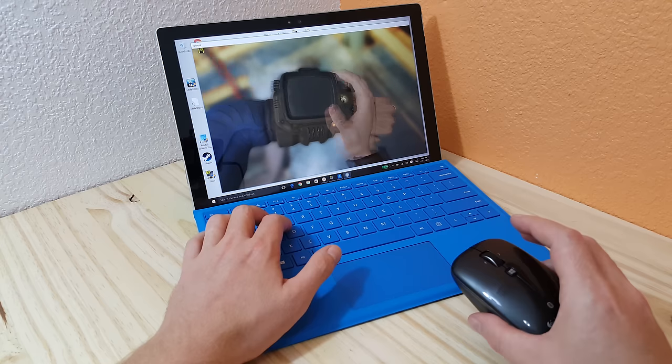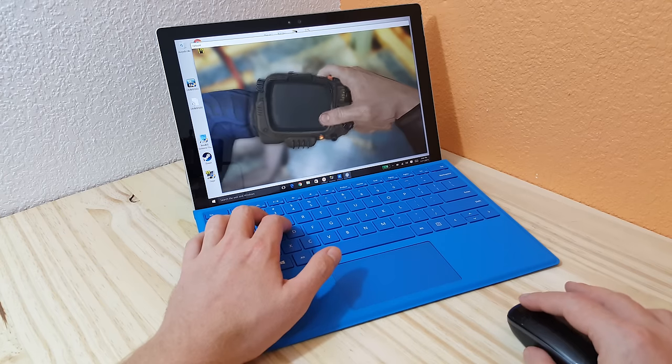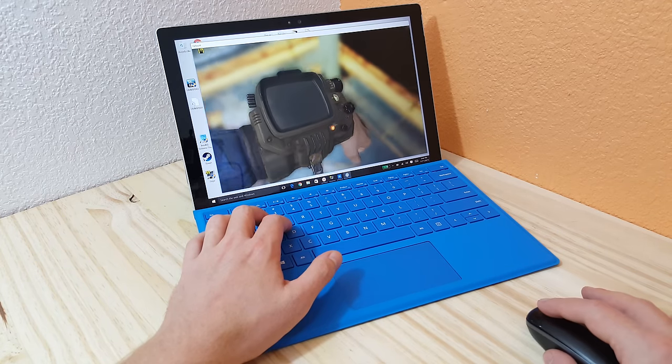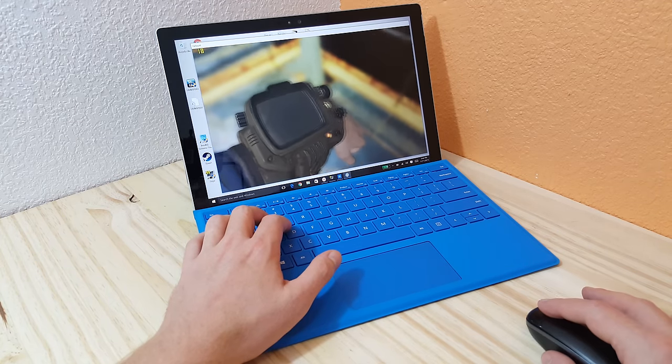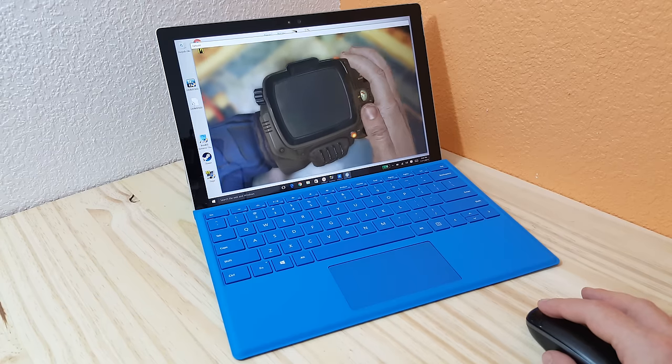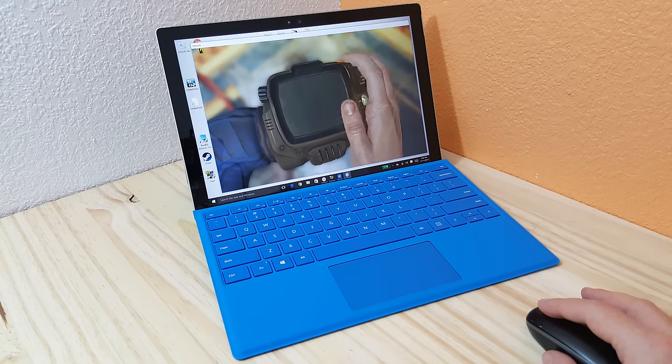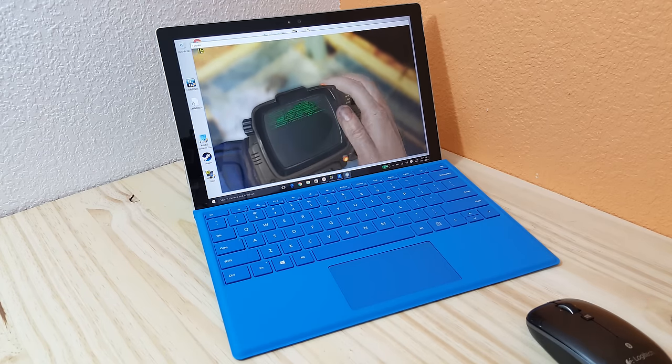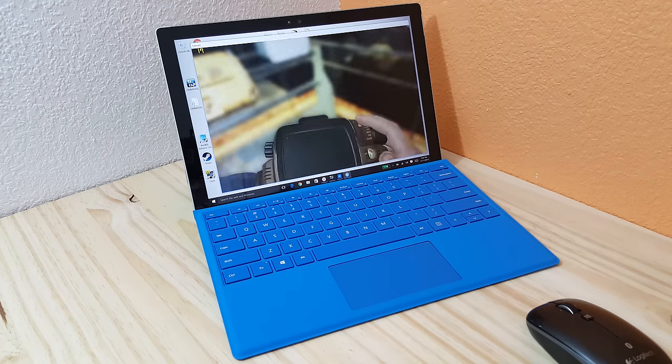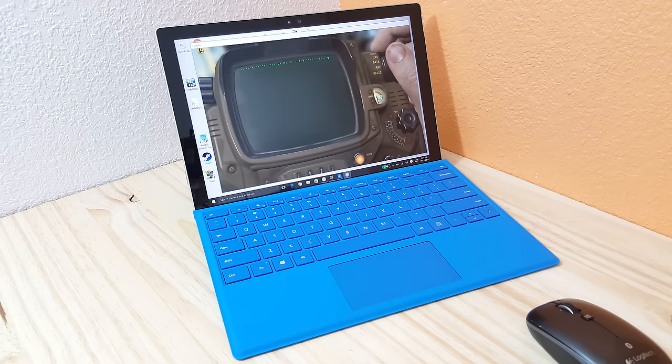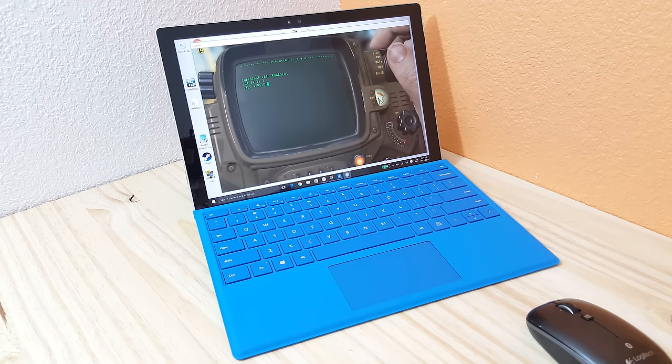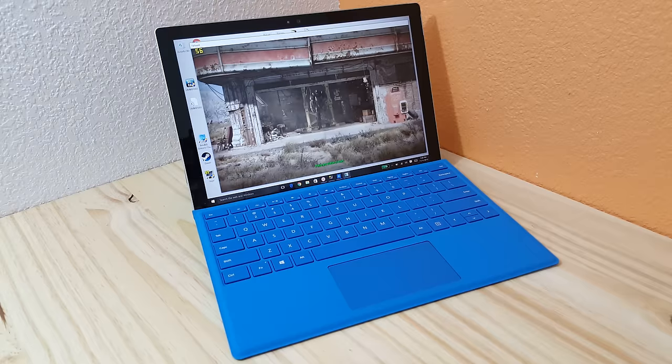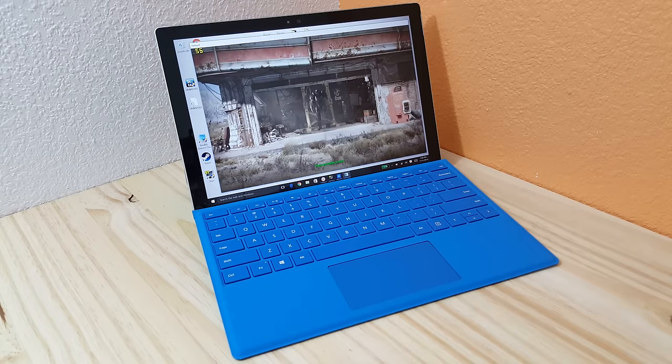I'm using a Bluetooth mouse, by the way, if you're wondering how I'm controlling it.